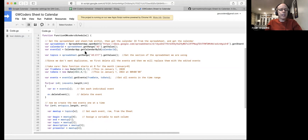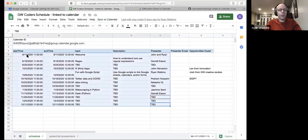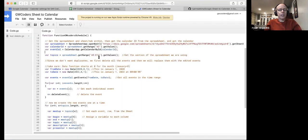Within that sheet, you tell it which range of cells to get — in this case A5 to E17. If you extend the schedule you can expand that range. One thing I found is that if you specify hundreds of empty cells, it slows down how long the script takes to run, so just select the cells you're actually using.